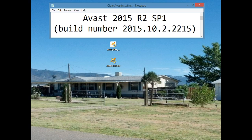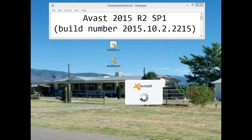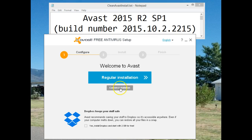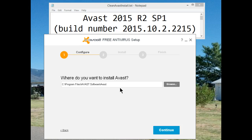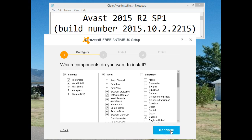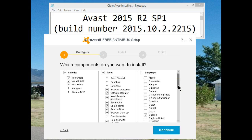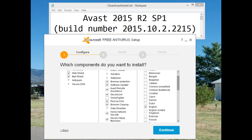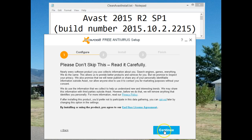Now that the Avast removal tool has done its job in safe mode and the system has rebooted, it's now time to install the latest version of Avast. I always use a custom install, but I do install it to its default folder. This is where you get a chance to choose what you want installed or what you'd like not to install. Agree to the licensing agreement.